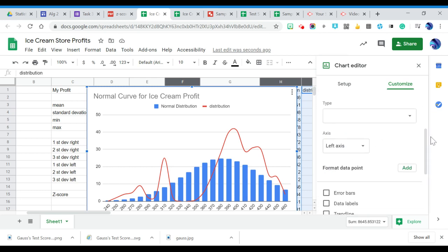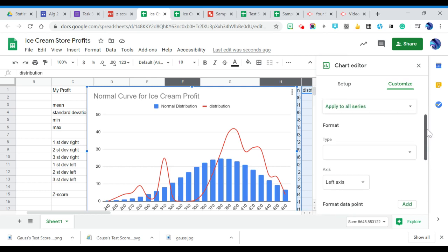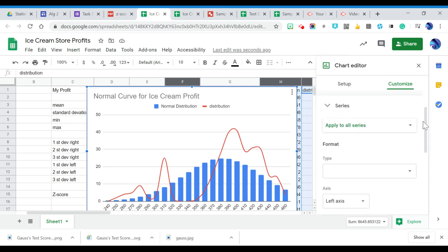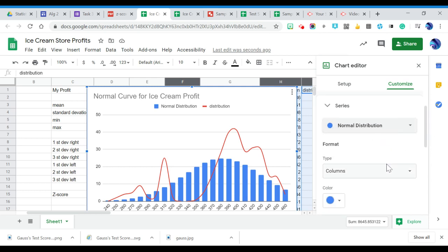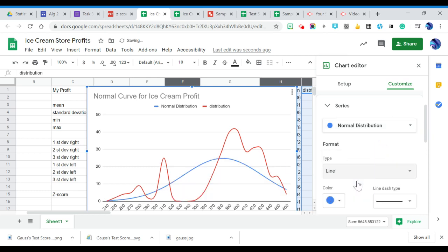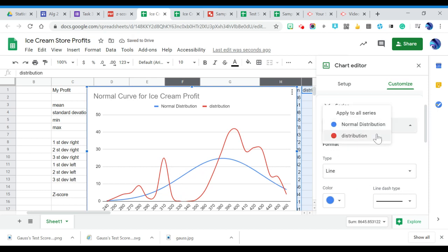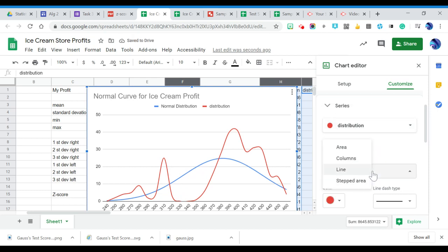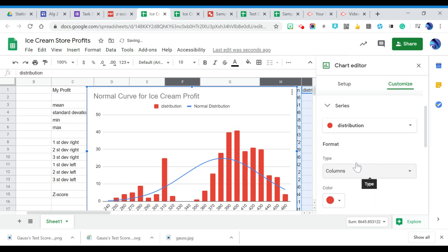So I am going to get rid of apply to all series. I'm going to go to normal distribution, and I want that to be a line or a curve. So I'm going to switch that to a curve. And then I'm going to come here to where it says distribution. I'm going to switch that to columns. Mine did not turn out well. I don't know what happened to my data between me playing with it earlier and now.